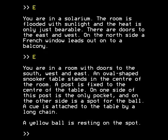East again. You are in a room with doors to the south, west and east. An oval-shaped snooker table stands in the centre of the room. A post is fixed to the centre of the table; on one side of this post is the only pocket and on the other side is a spot for the ball. A cue is attached to the table by a long chain. A yellow ball is resting on the spot.